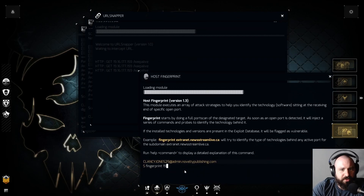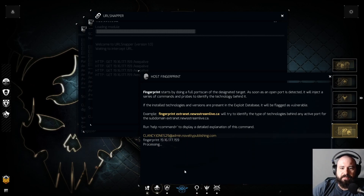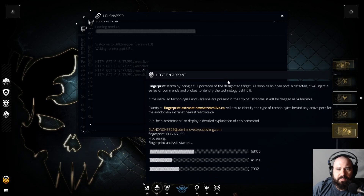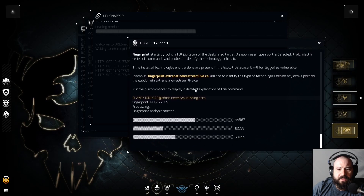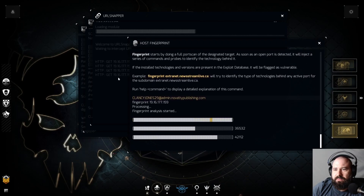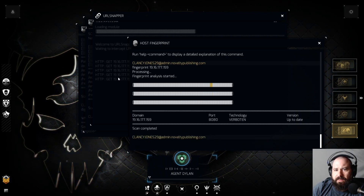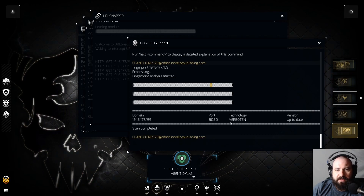They tell you: 'Maybe try a fingerprint on the IP address 19.16.177.159.' Keep-alive is a connection — like a web server or something. Yeah, the Stinger OS detected a known botnet signature.